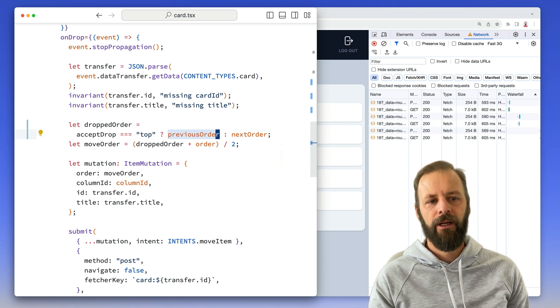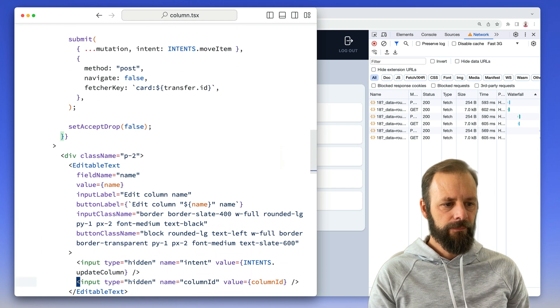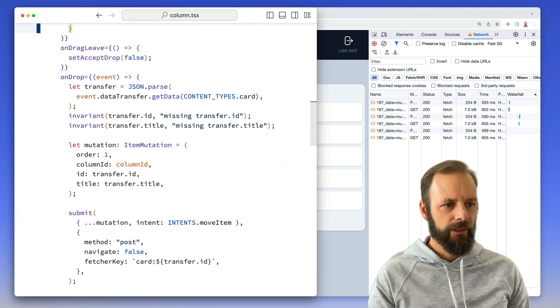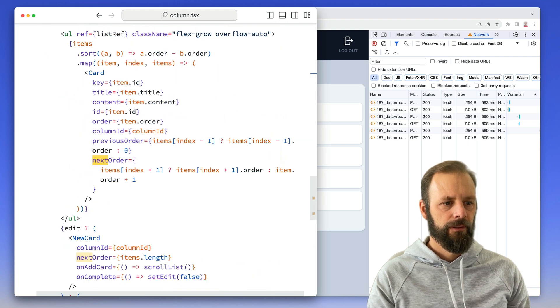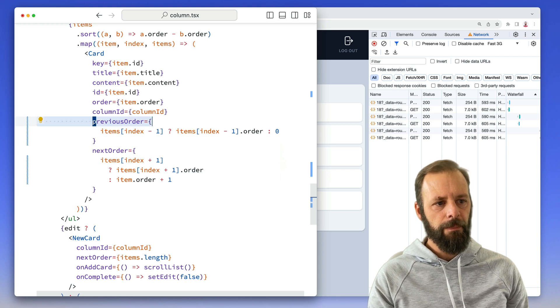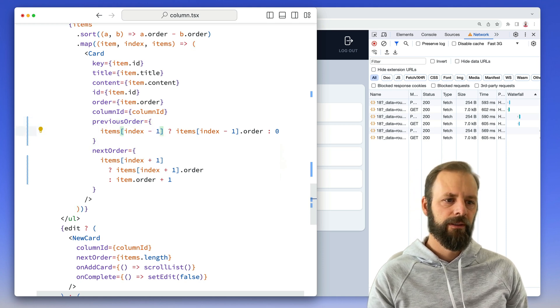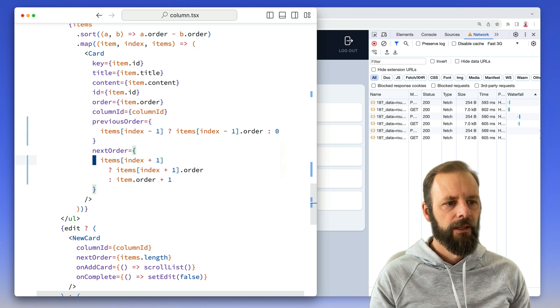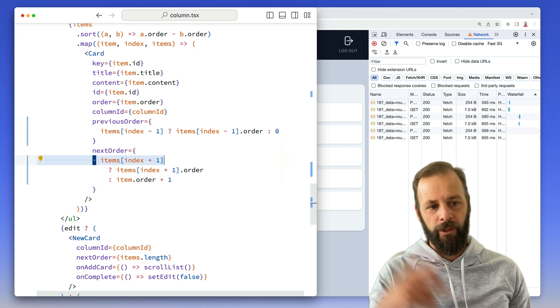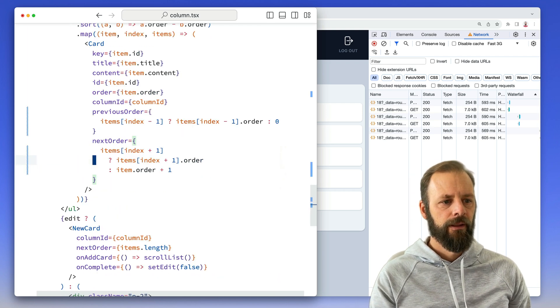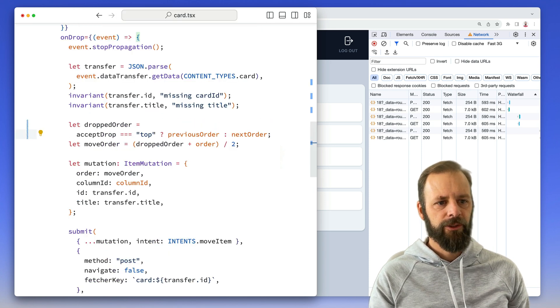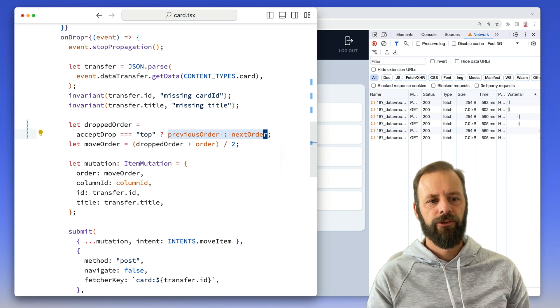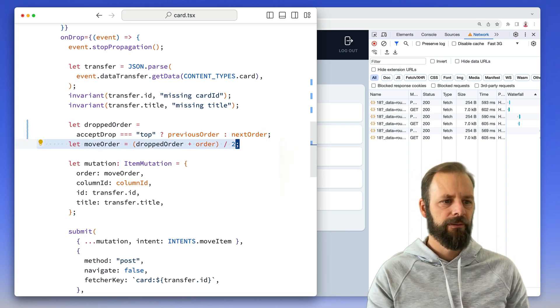There we go. We can see as I'm rendering it, I say, Hey, what's your previous order? If I've got an item behind you, then it's that one's order. Otherwise it's zero. Cause you're the first. Next order is the one ahead of you. Its order. Right. So I'm just passing in as props the previous order. So now I can do this math and figure out what's the new order. It's the thing right in the middle.